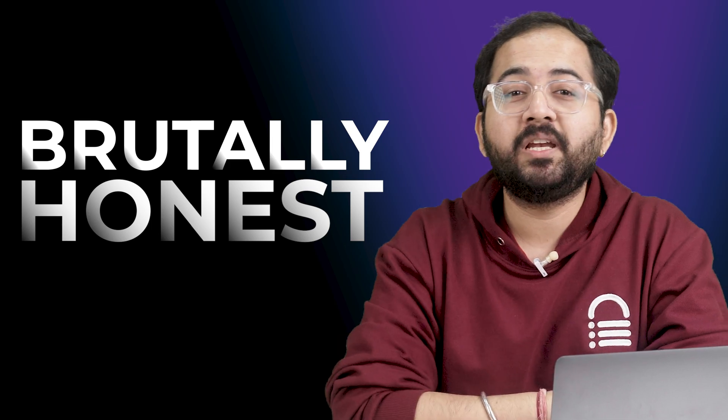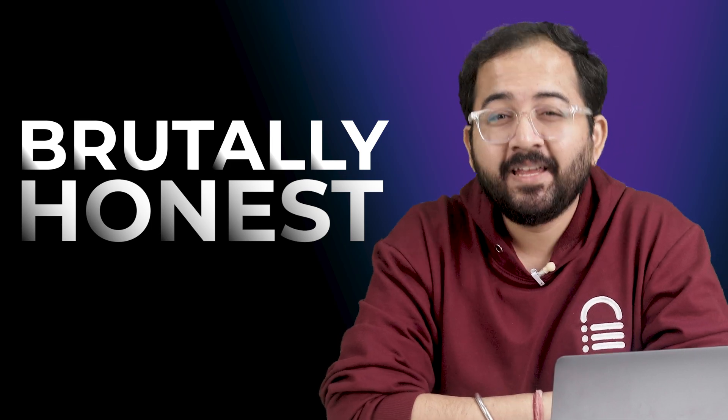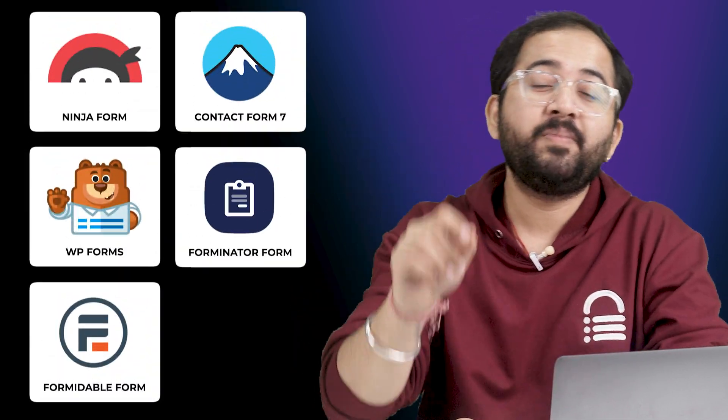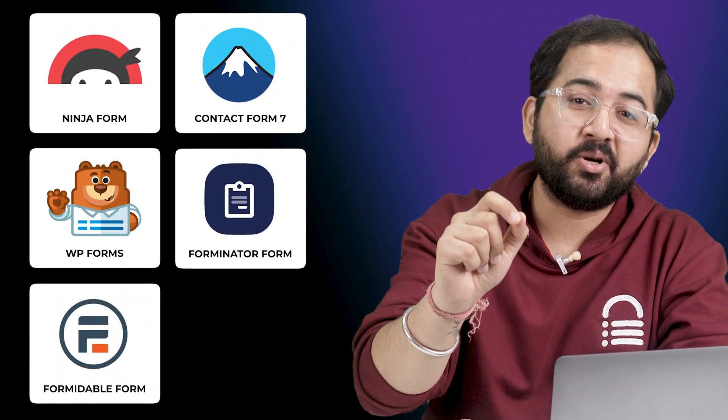So I decided to go even deeper and give you a detailed comparison. Like before, this will be a brutally honest review and at the end of this video, you will be 100% sure which plugin is best for you.